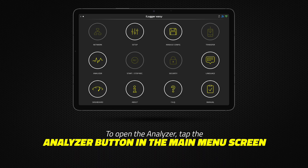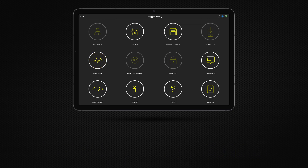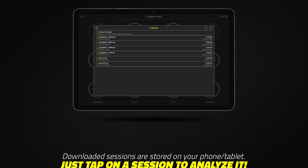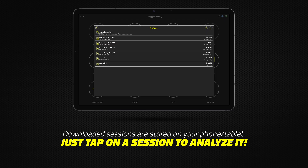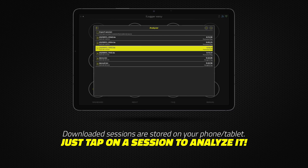To open the Analyzer, tap the Analyzer Main Menu button. In the pop-up window, you will see the downloaded sessions that you downloaded to your phone or tablet. Just tap on a session to analyze it.